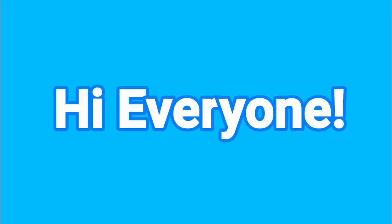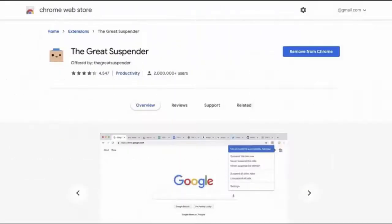Hi everyone, welcome to the new video on this channel. In today's video I'm going to talk about Great Suspender alternatives. If you have questions like what is Great Suspender or what are the best alternatives for Great Suspender, then this video is for you. Great Suspender is a lightweight Chrome extension and a solution to prevent the browser and page from slowing down.